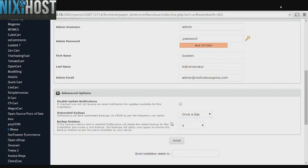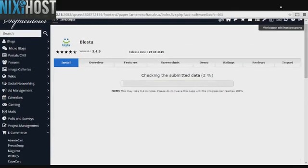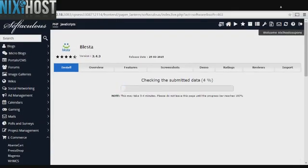When you have finished with configuration, click Install. Blesta will now be installed to your website.